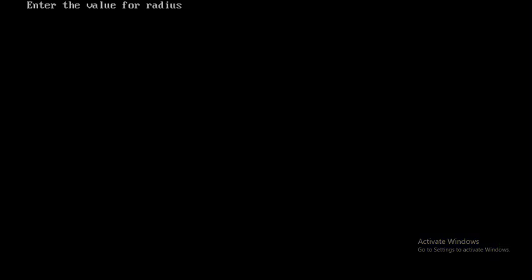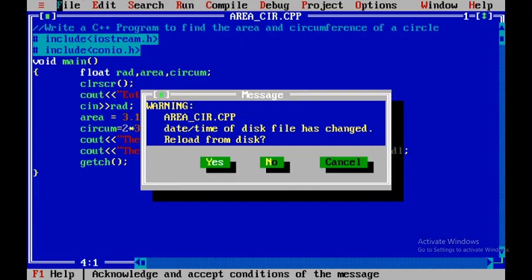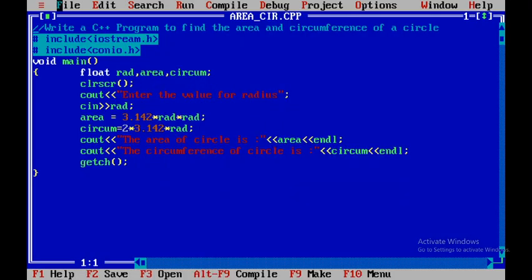I press Ctrl+F9 to run the program. Let me assume the radius is 10 — it will give me the area as 314 and the circumference as 62.8. You will execute the program yourself. Thank you.